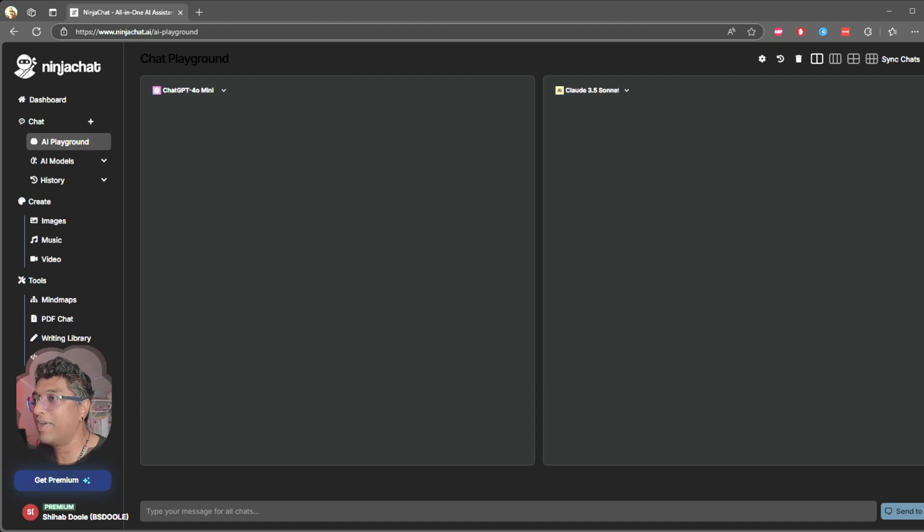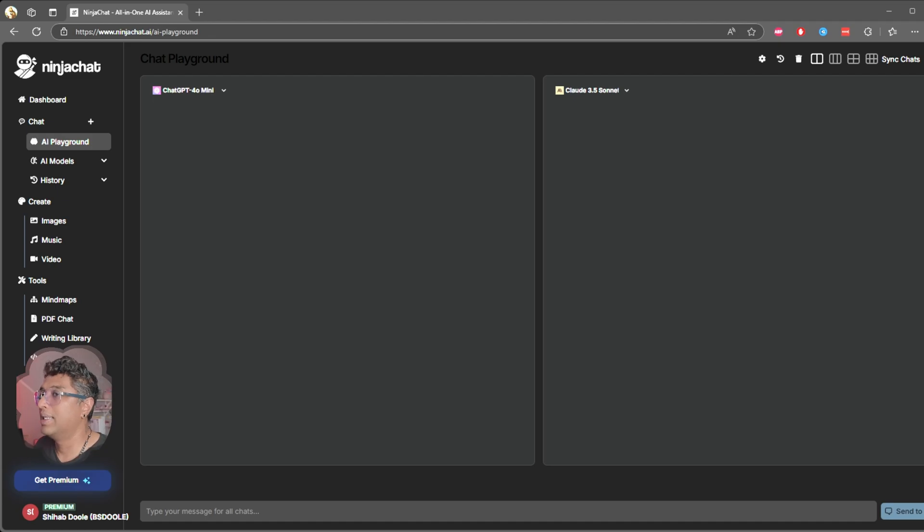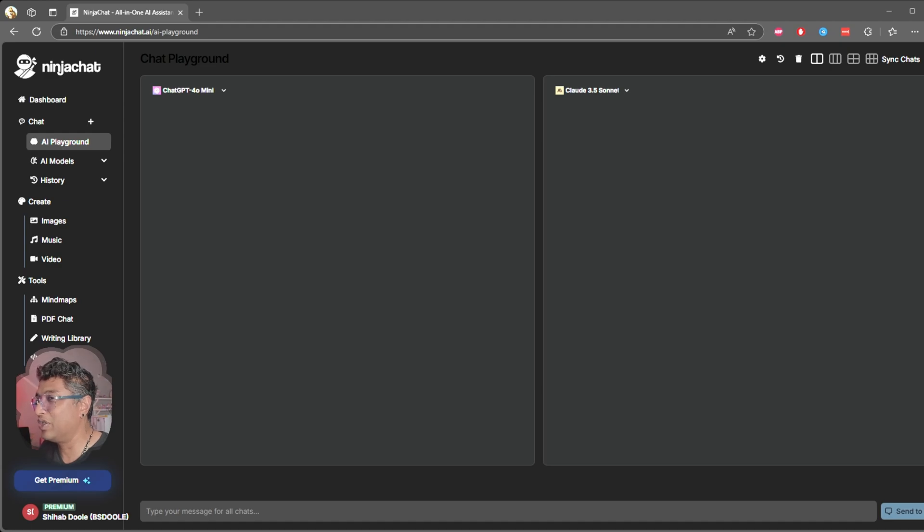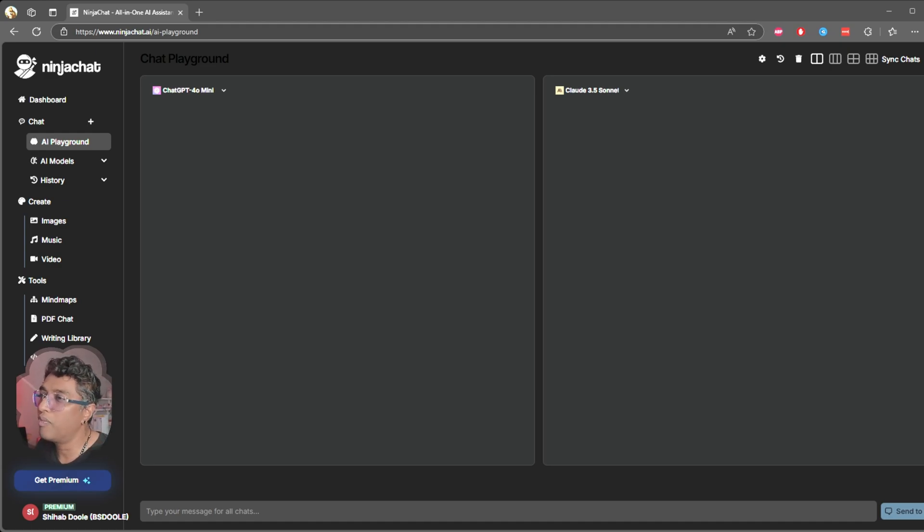It's like having a personal team of AI assistants. The image generation is super clean with nice details. If you are into visuals, this will definitely impress you.